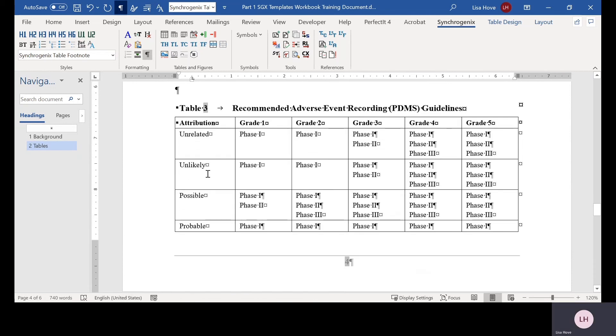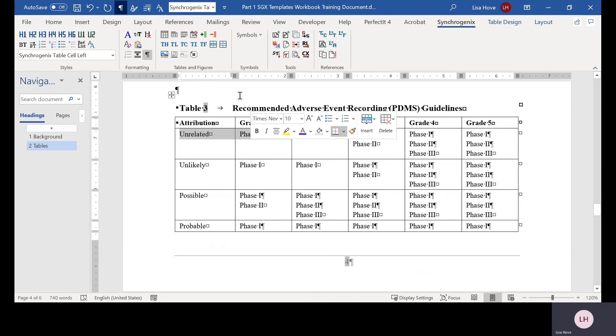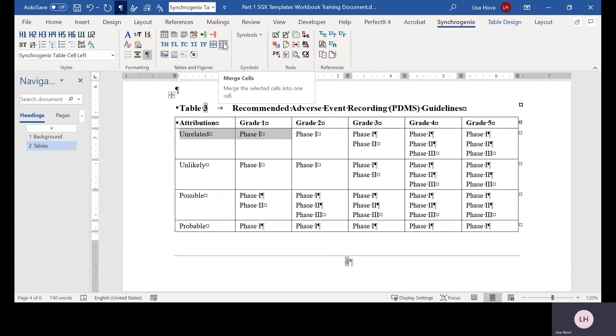The Synchrogenics toolbar also contains buttons that allow you to merge and split table cells. To merge two or more cells, select the cells and click the Merge Cells button.